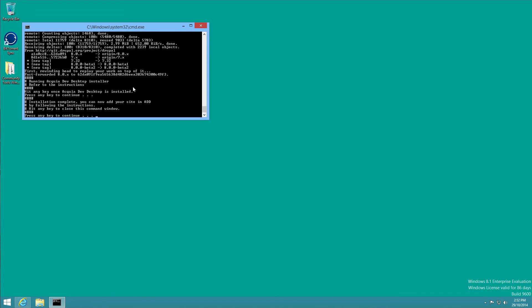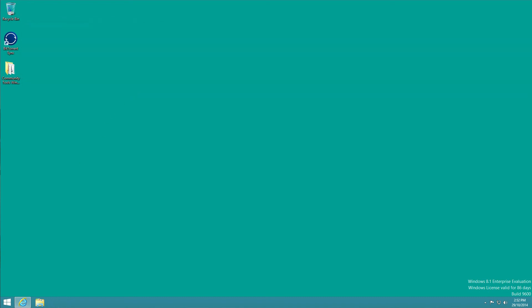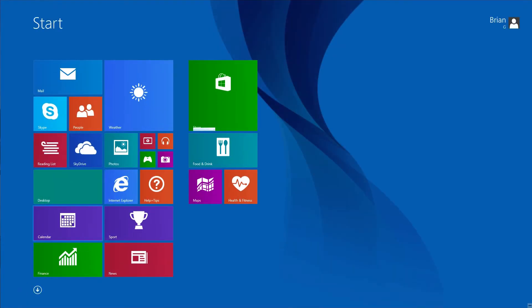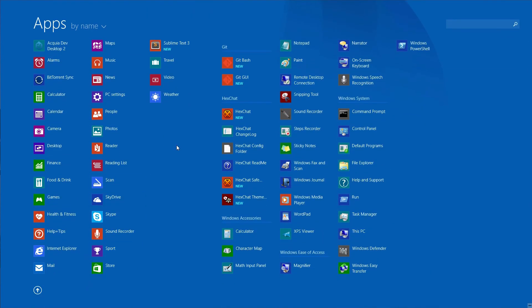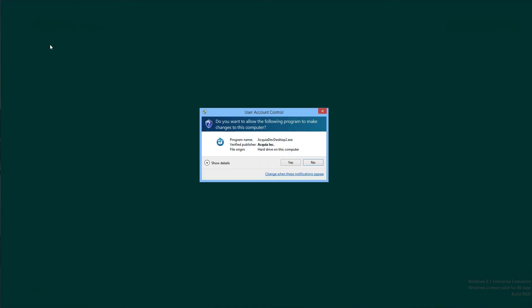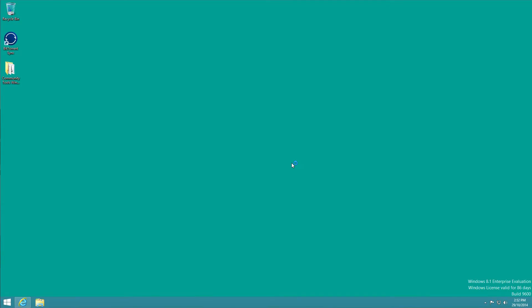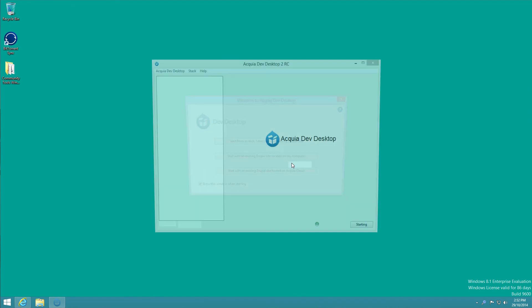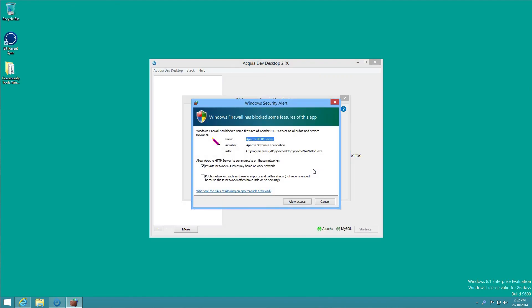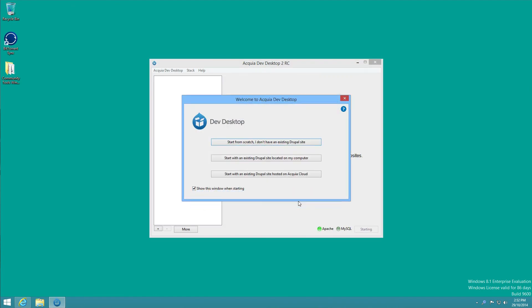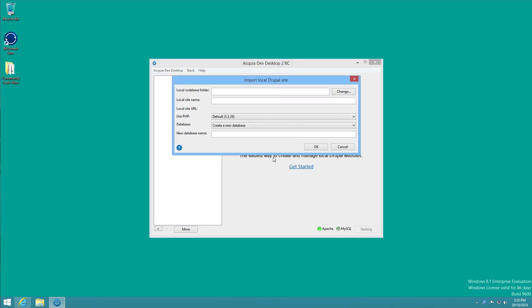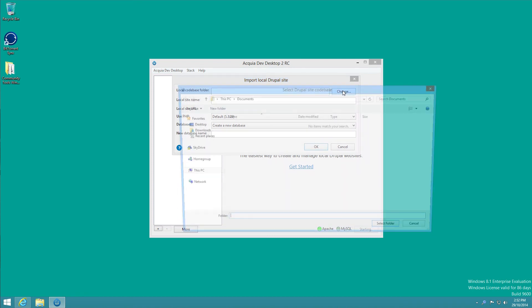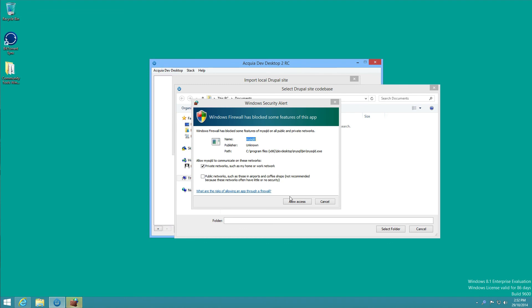Now if we go to the start programs, we should have AcquiaDev Desktop, sublime text, and hex chat here. So I'm going to open AcquiaDev Desktop. It's going to throw up that it needs to be allowed for the firewall, so that's for Apache. And then I'm going to start with an existing Drupal site located on my computer, and then click change to browse to where the extracted Drupal 8 core is. We want to allow access for MySQL.